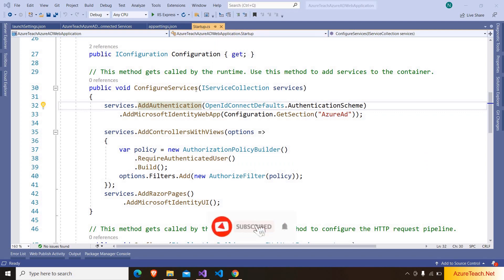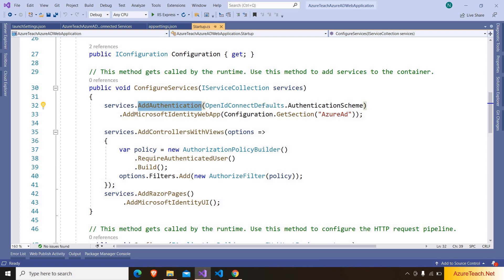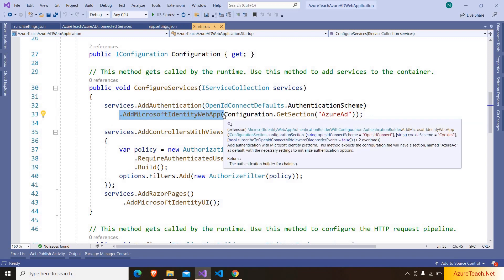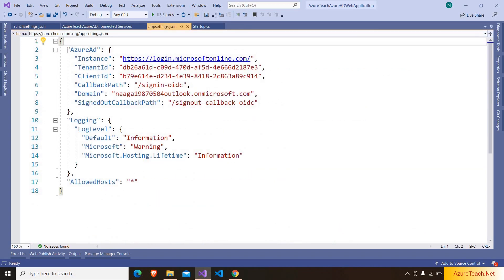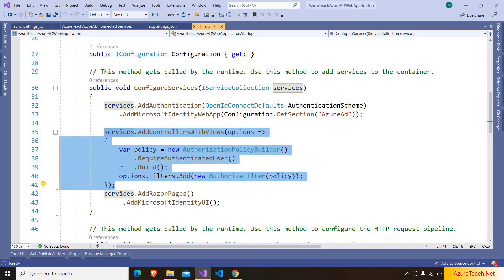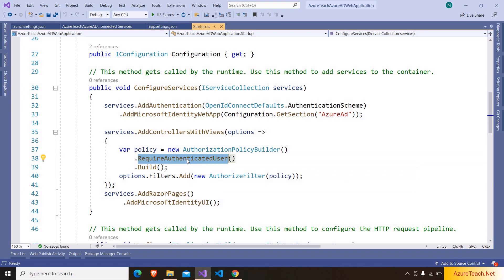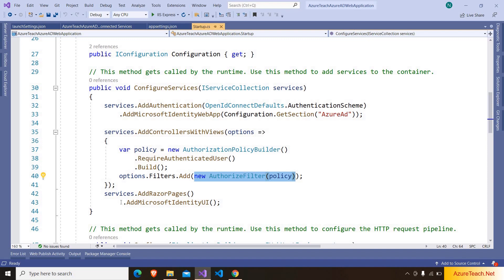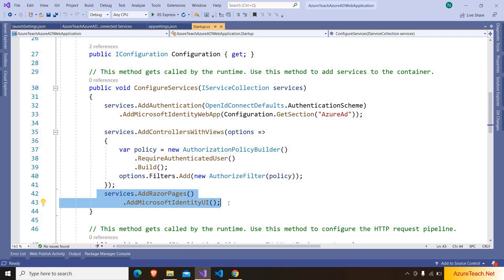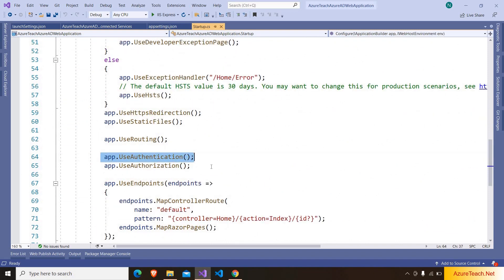Now let me explain the generated code. Inside the startup.cs class ConfigureServices method, Visual Studio added authentication middleware with the authentication scheme set to OpenID Connect. After that it added Microsoft Identity Platform, reading the identity details from appsettings.json under the Azure AD section. It also added a policy using AuthorizationPolicyBuilder, stating that this application requires an authenticated user, and applied that policy as an authorization filter. This code is what causes the application to redirect to the Microsoft login page.